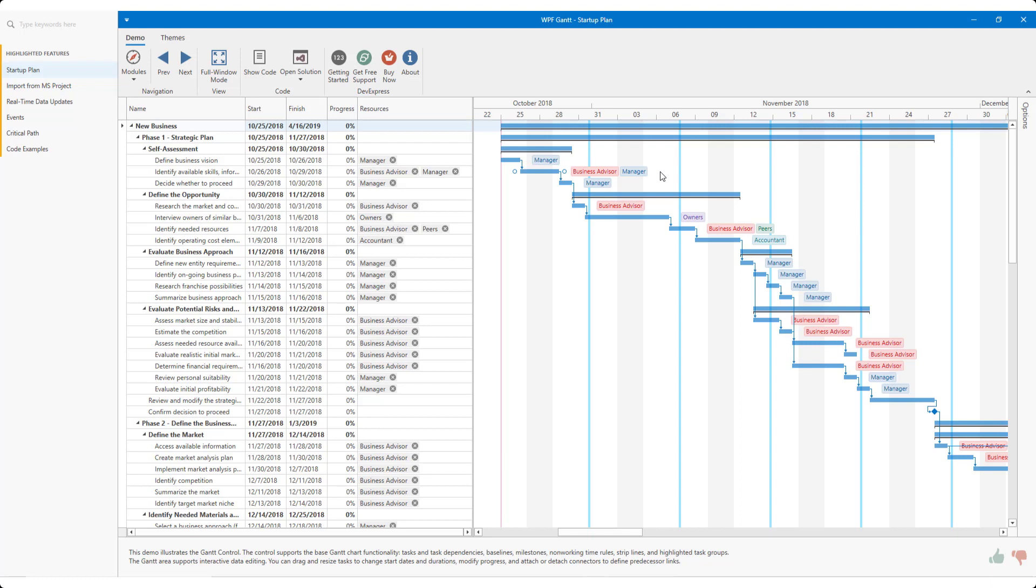To bind resource records to a task, you're obviously going to need a collection of resources. Once you have your collection, you simply bind this to the appropriate property. You also need to have a link collection between your tasks and your resources. This is a task property that associates the resource to the task.